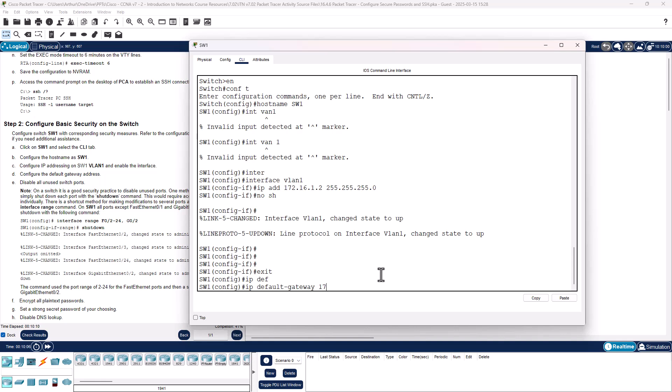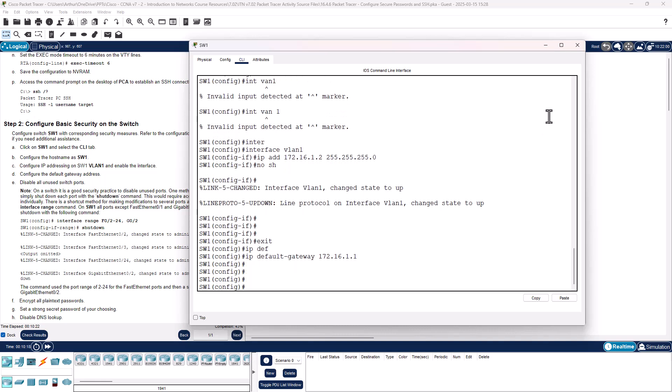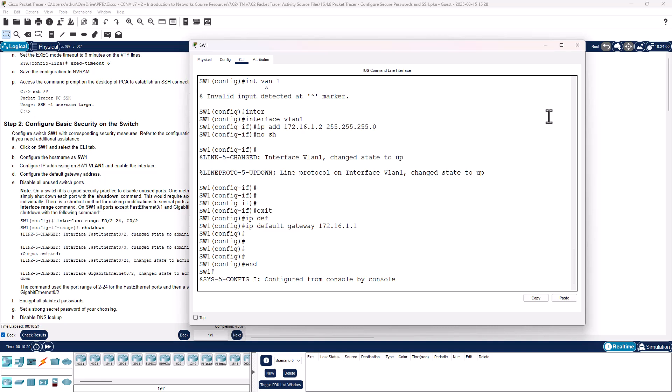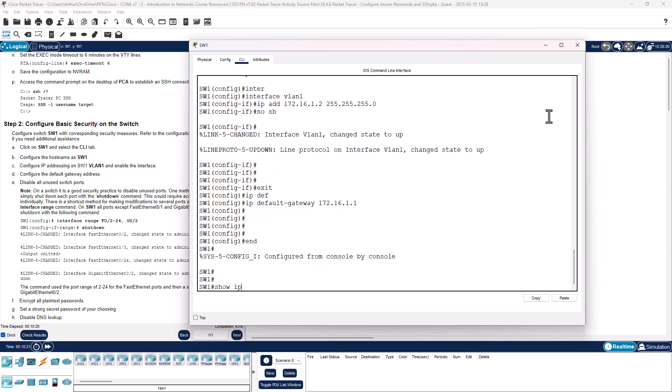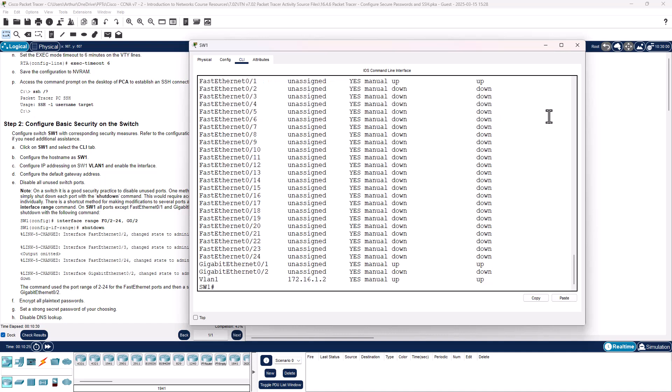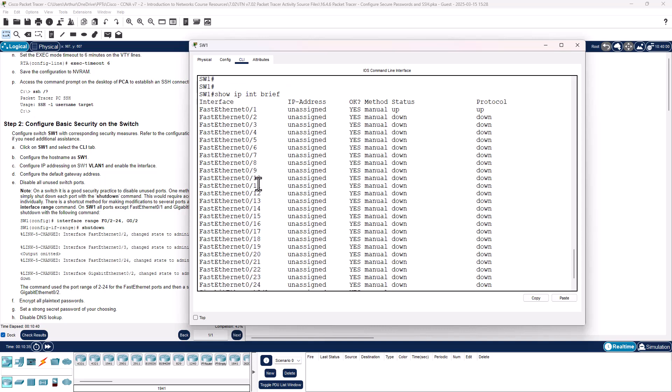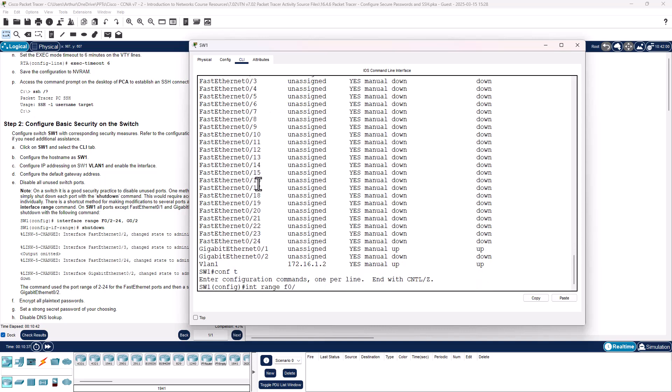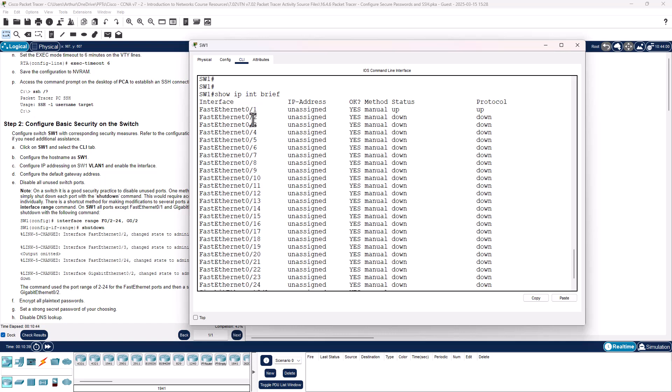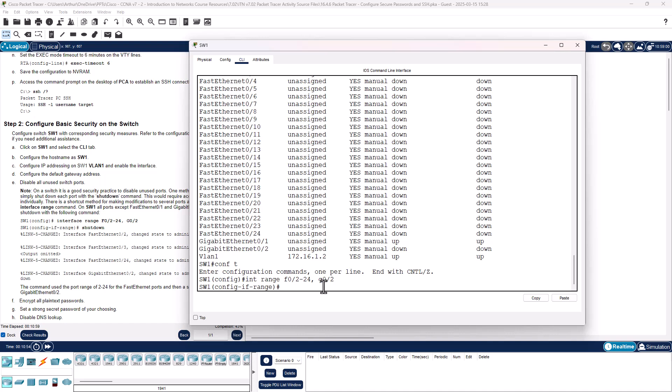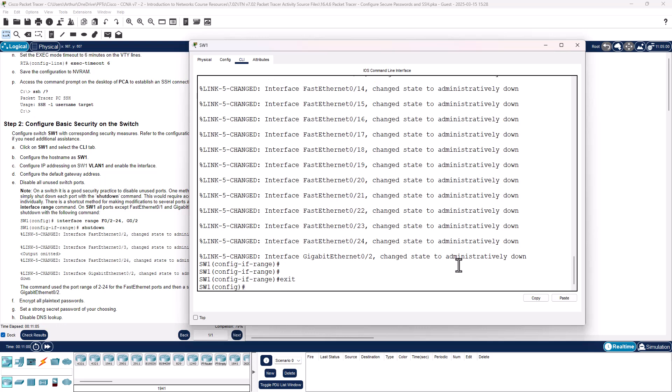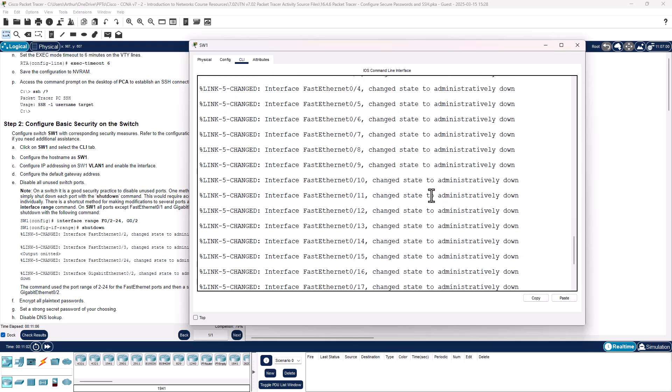We have enabled and set it. Configure the default gateway: IP default gateway 172.16.1.1. Disable all unused ports. So I'm going to do int range fastethernet 0/2-24, fastethernet 0/1 is in use, comma gig 0/2, shutdown. Now they're all turned off.